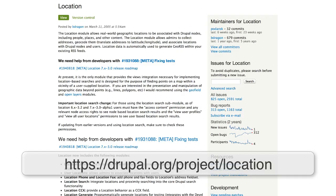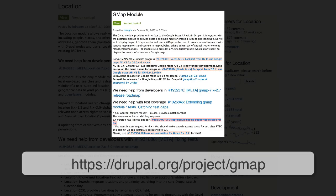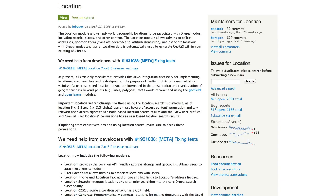The Location module has been around for as long as I can remember. In Drupal 6, it was one of the only ways to store address and geographical coordinates. In Drupal 7, it is just as powerful. Location comes tightly integrated with the GMAP module, and most of the time you would use both modules together.